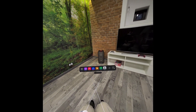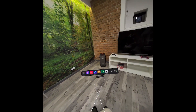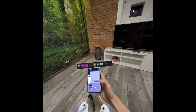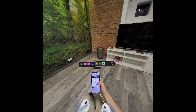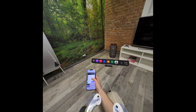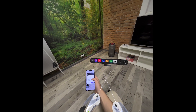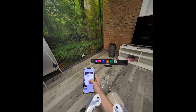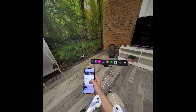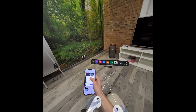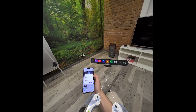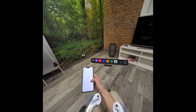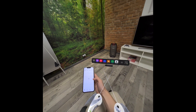Download Pico XR on your phone and then open it. You can see that you can select your model of your Pico headset. Then click on OK.